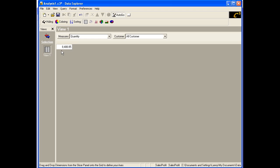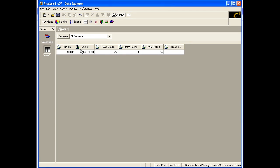To expand the table to include the selected dimension members as a row or as a column, we just need to drag the dimension from the slicer panel to the appropriate area on the data table. First, let's drag the Measures to the columns area of the data table, and then drag the Customer dimension onto the data table as the rows.